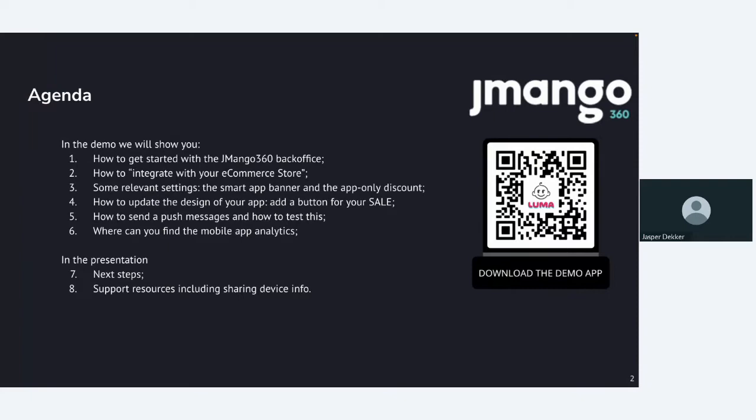How to get started with the Jmango back-office, a quick intro. How to integrate with your e-commerce store. An e-commerce store can be any platform from BigCommerce, Magento, Lightspeed, PrestaShop, Salesforce, and we even now integrate it with Shopify. Some relevant settings we'll discuss. Think about the smart app banner and the app-only discount. How to update the design of your app, for example, add a button for your sale. And how to send push messages. For an app, it's very important to know this, as it can really give you a big push on the app's success. We'll also explain you a bit extra how to test this.